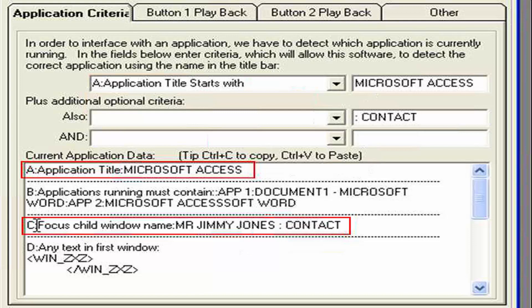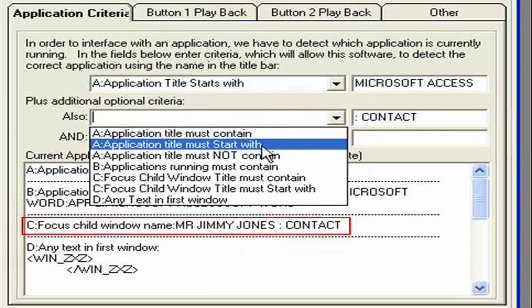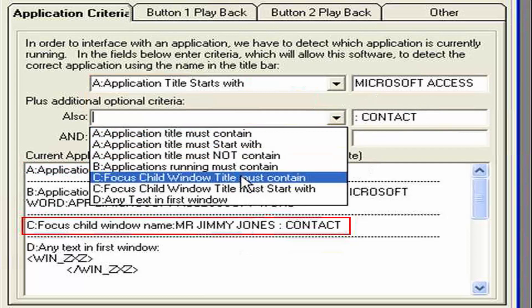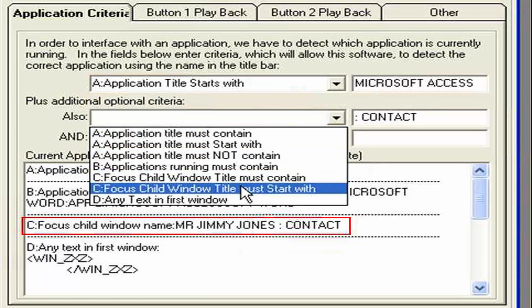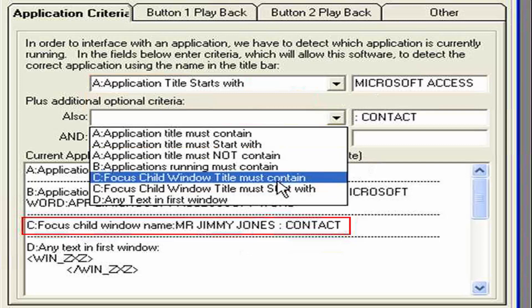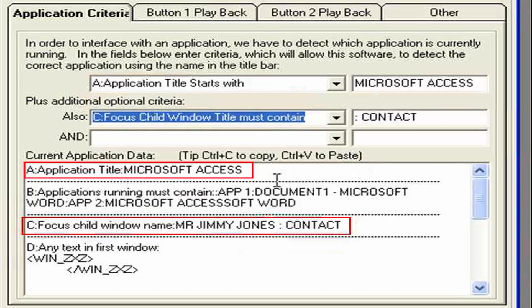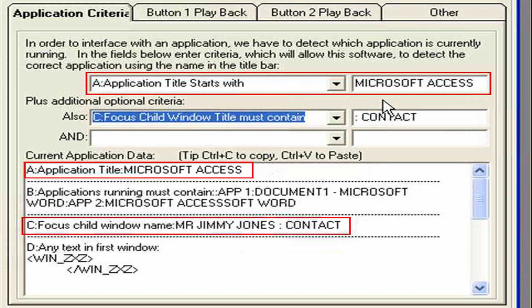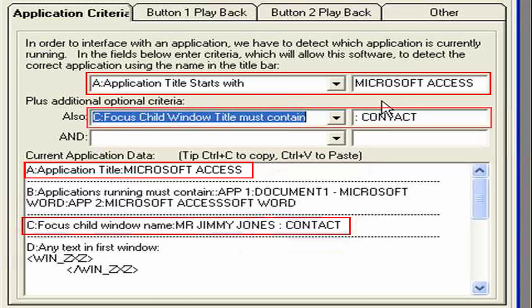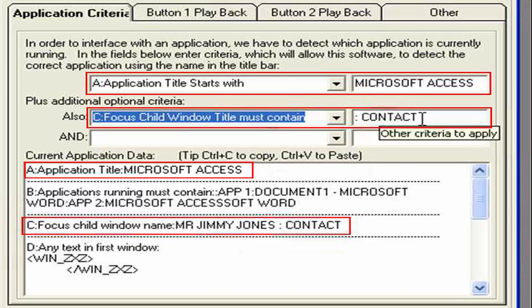As I said there's a letter at the start here. So that's C. If I look in here. I know that all these C options here. Are related to the focus of the child window. So let's select it must contain. So now what we've said is. The application window must start with Microsoft Access. And the child window must contain colon contact. I think that will do a pretty good job. So let's try that out.